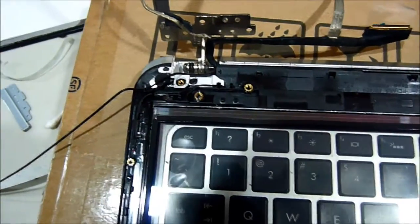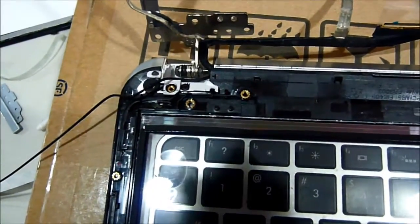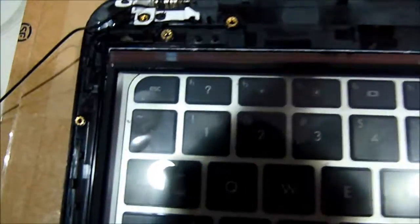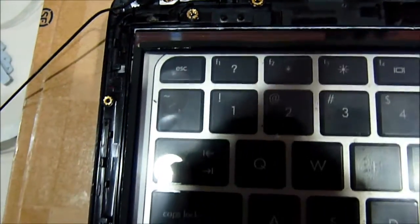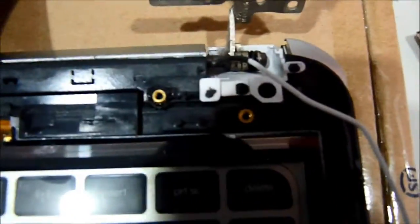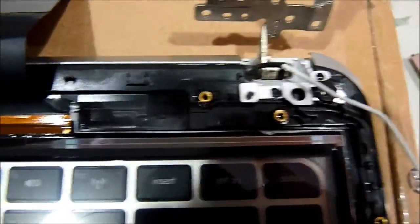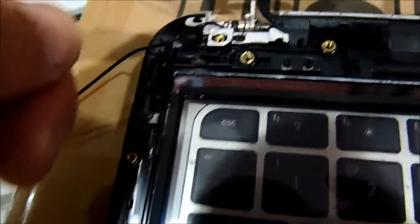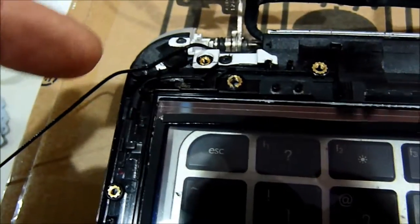So, now what we need to do is to clean the inside of the glass. Before we set everything back, set the glass like this. And make sure the hinge cover. This one is here. And this one is here also.